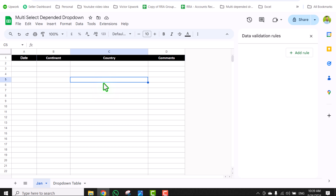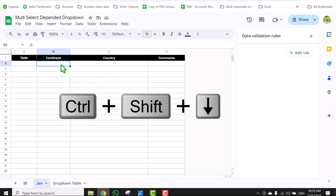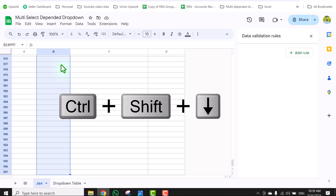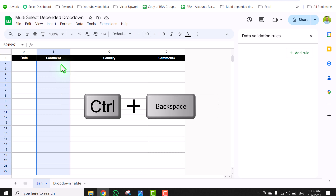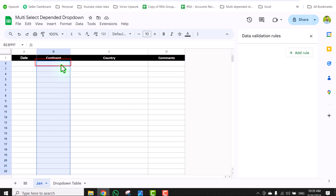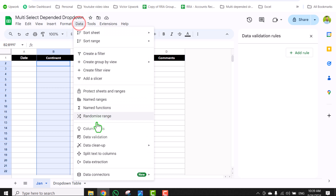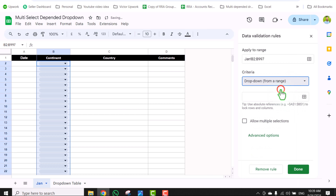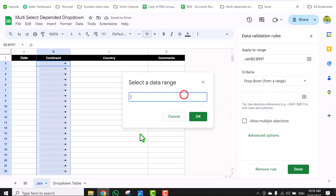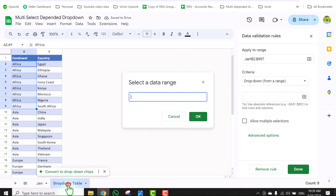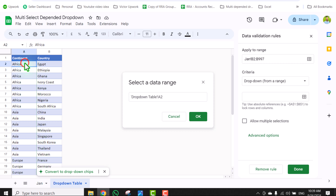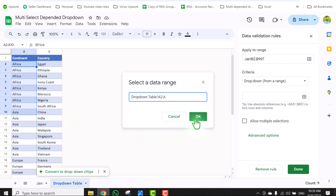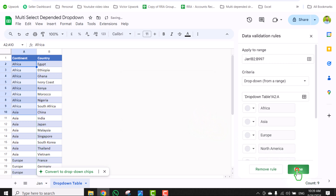Starting with a blank data sheet, I will click on B2, hit Ctrl+Shift+Down Arrow, then Ctrl+Backspace to move back to the active cell. Click on Data, then Data Validation, Add a Rule, Dropdown from a Range. Click to select the data range, go to the dropdown table, click on A2, drag the mouse down, remove the end reference, hit OK, and click Done.